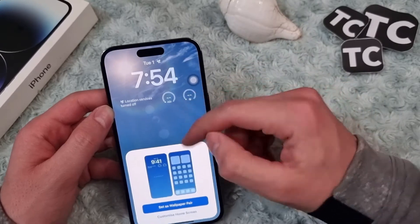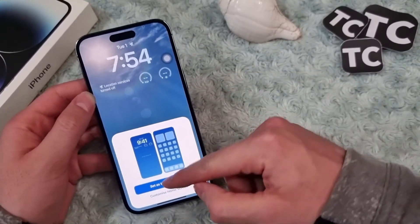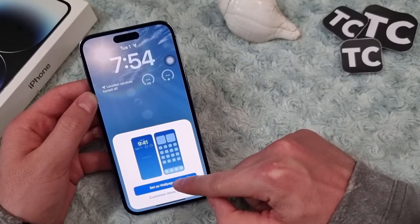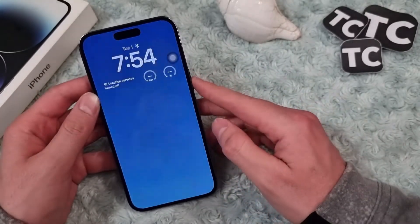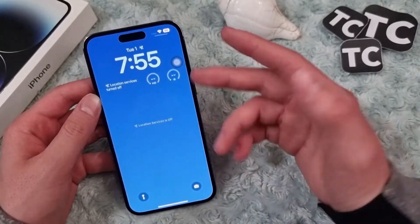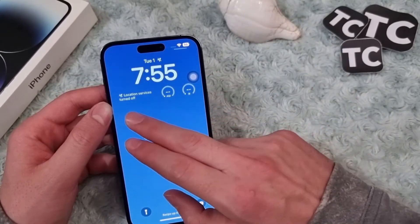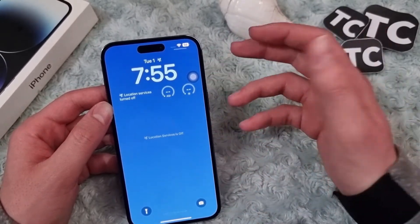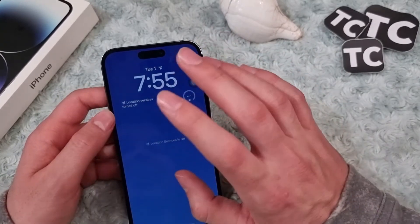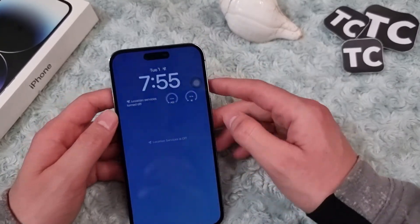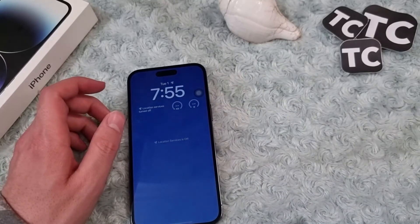Set it as your wallpaper pair and that's it. The only thing to note is that if your location services are off and you want your exact location shown on the weather wallpaper, just turn it on and you'll have it. Good luck and bye bye!